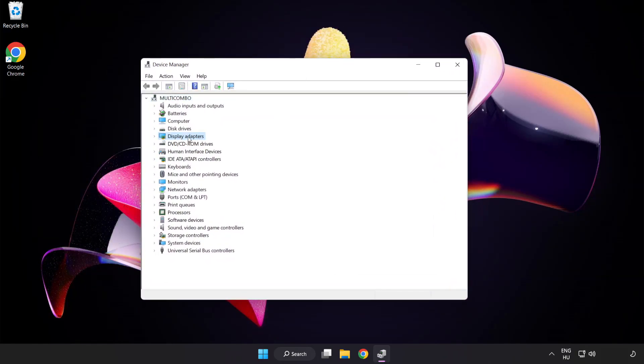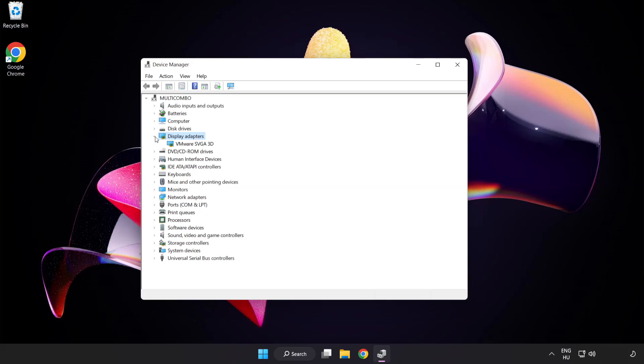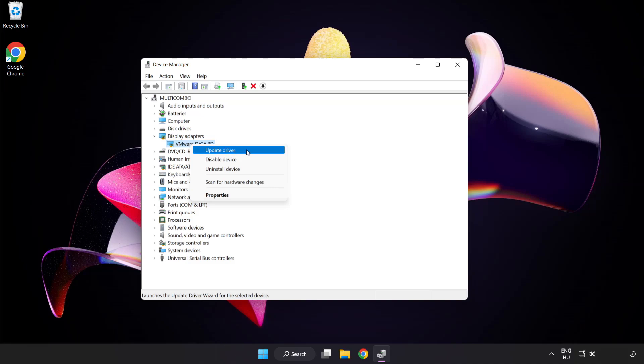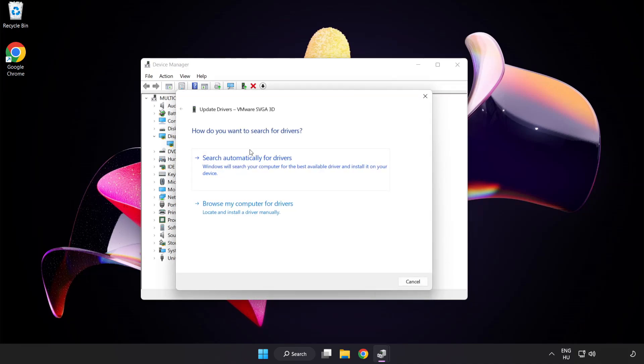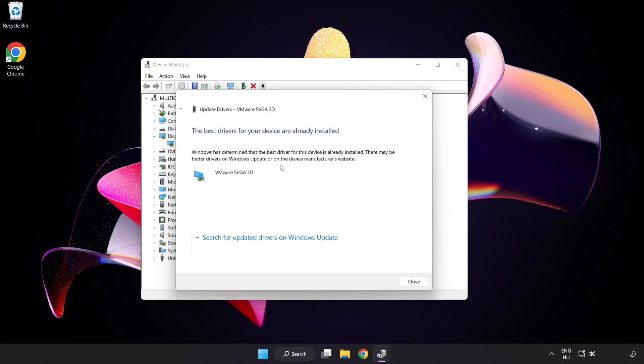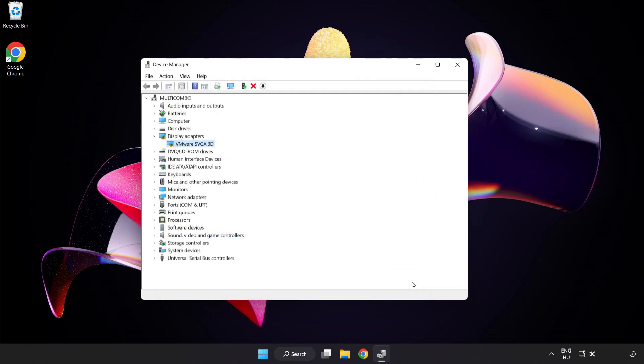Click Display Adapters, select your display adapter, right-click and update driver. Search automatically for drivers. Wait for installation to complete and click Close. Close the window.